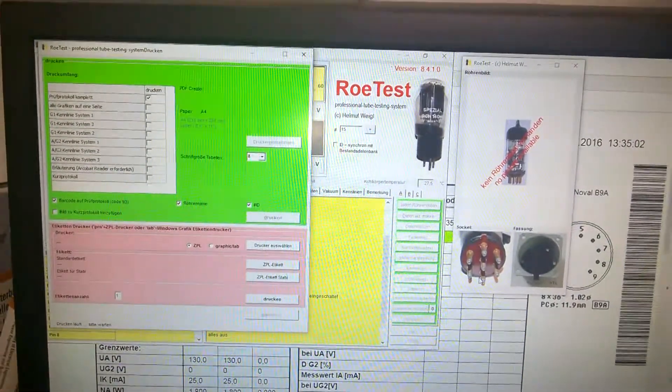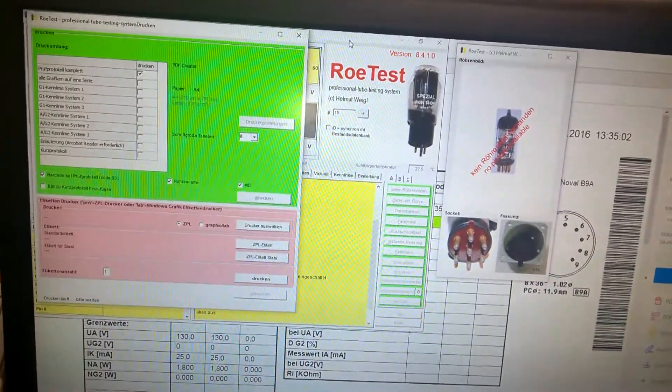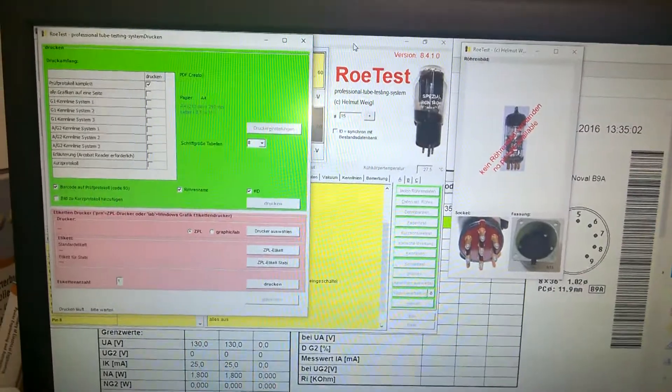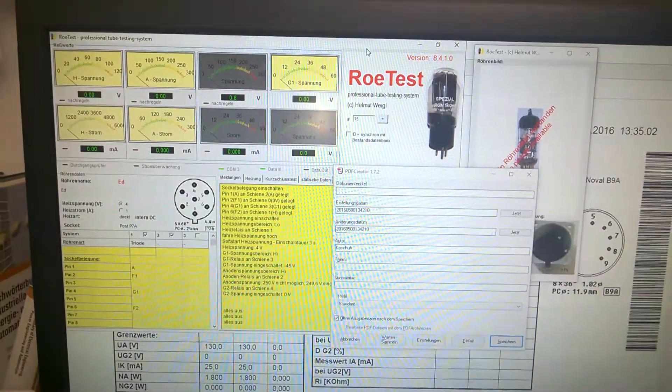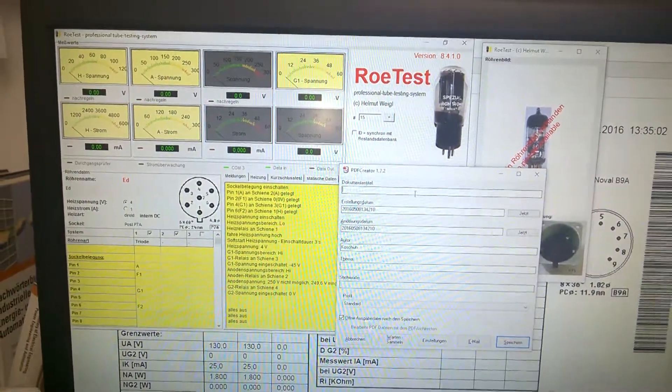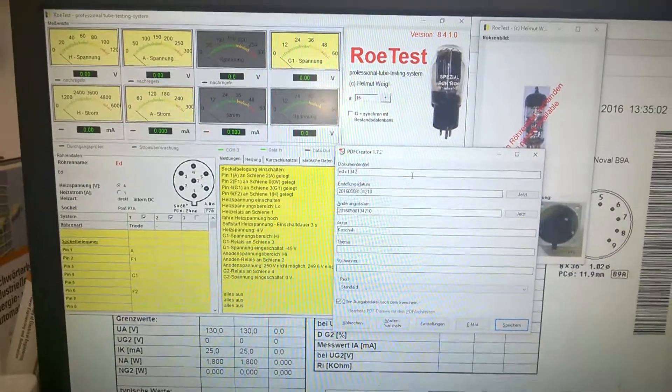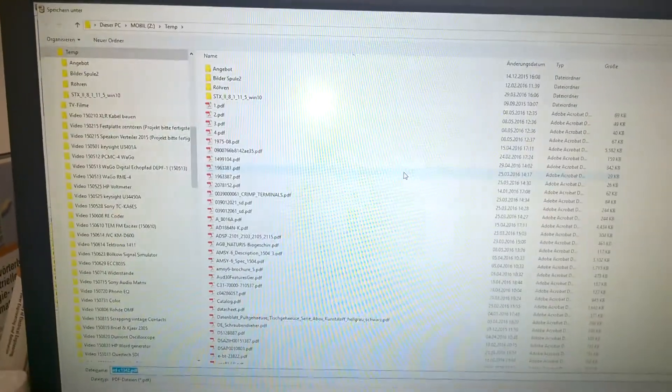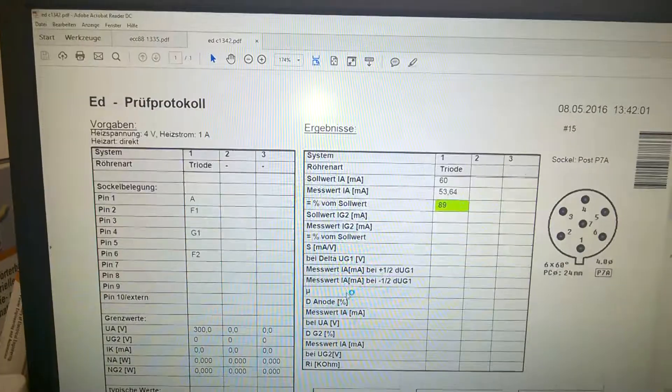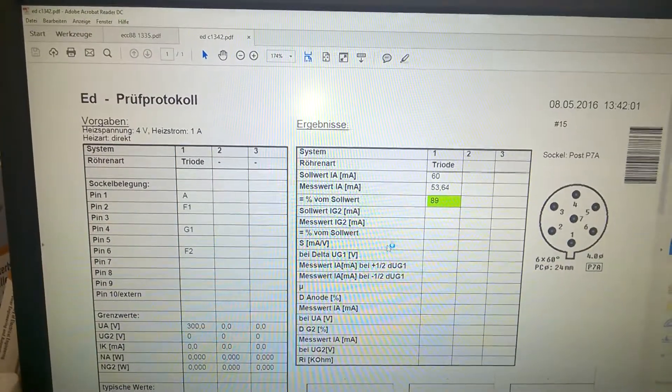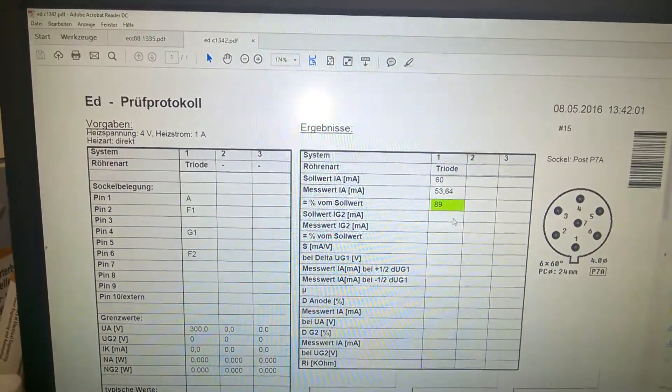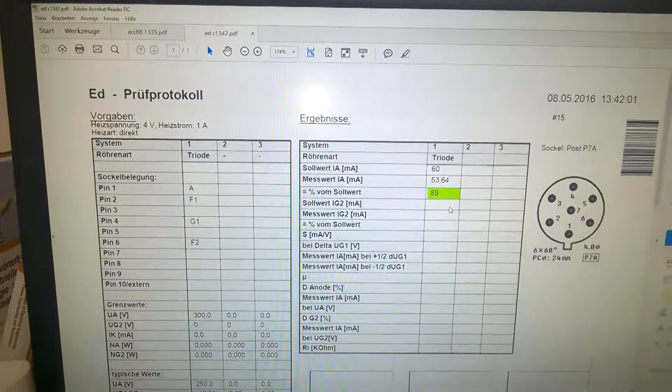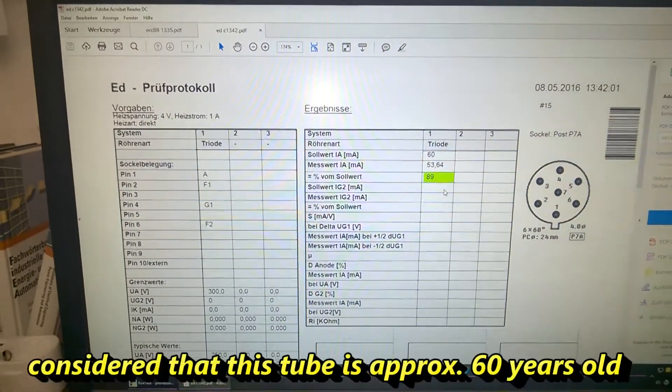So the datasheet is printing now and we will have the result shortly. Wow, 89%! That's great!